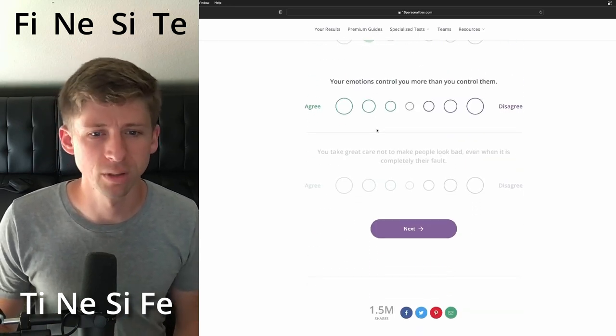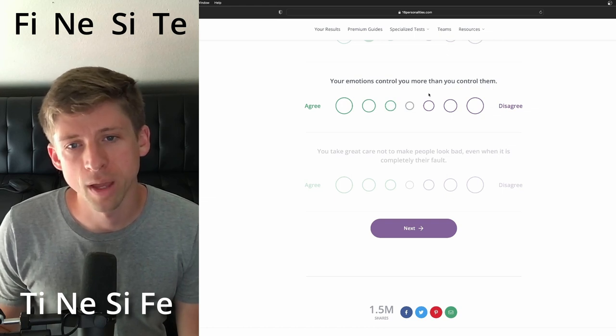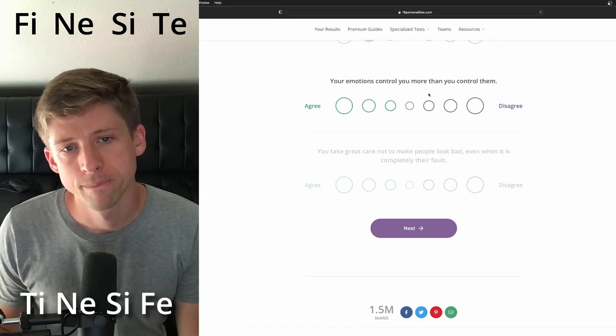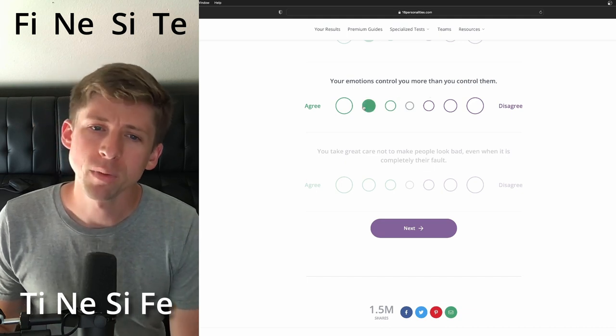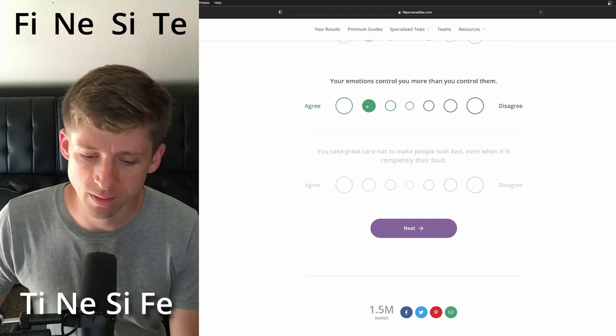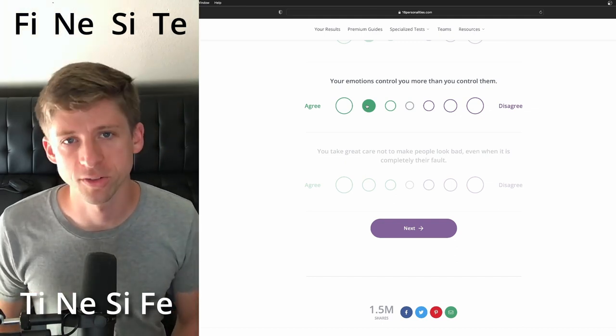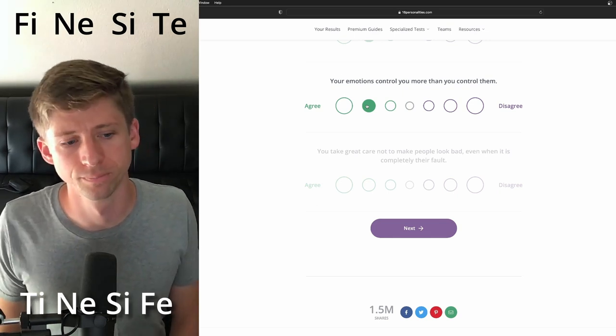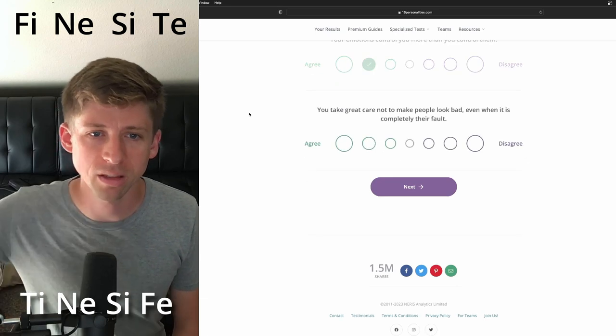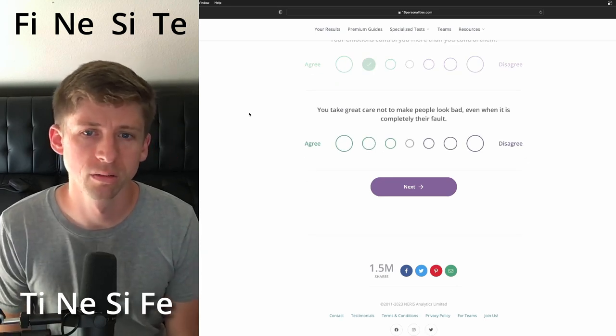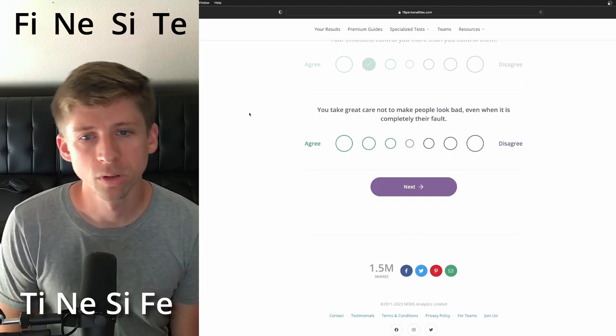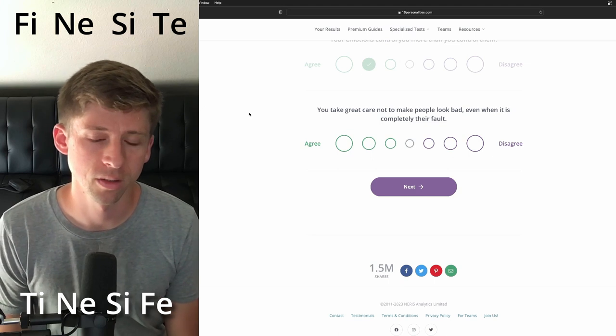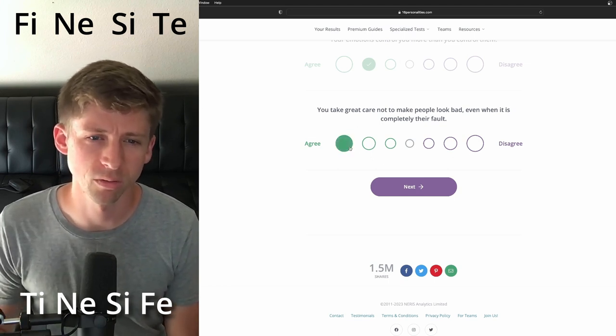Your emotions control you more than you control them. I'm gonna say agree, but there's a part of me that I can see them being very... like they have their own kind of stoicism. I think you get there, you tap into that, and I think they're gonna be more inclined to do that. You take great care not to make people look bad, even if it's completely their fault. I think there are people that would do that.